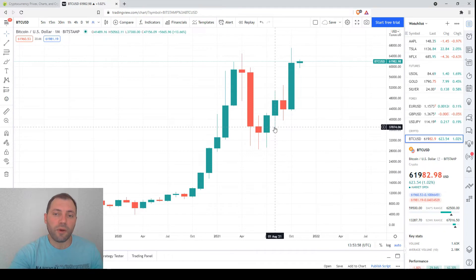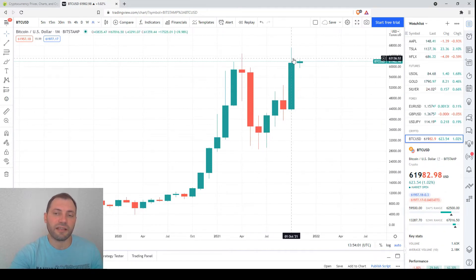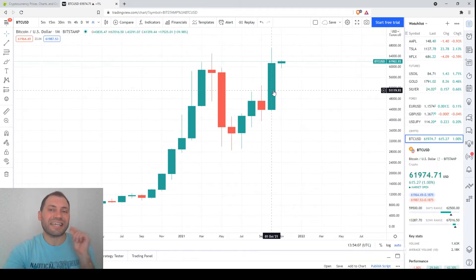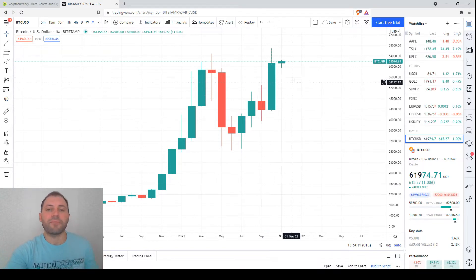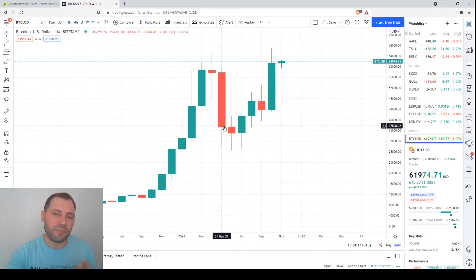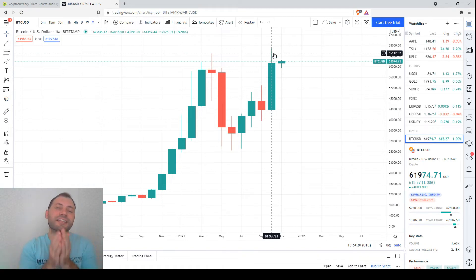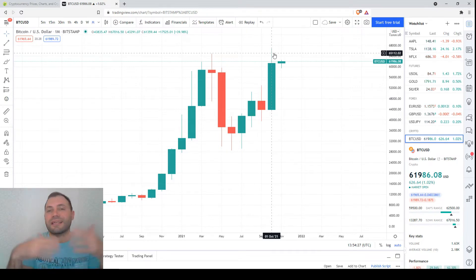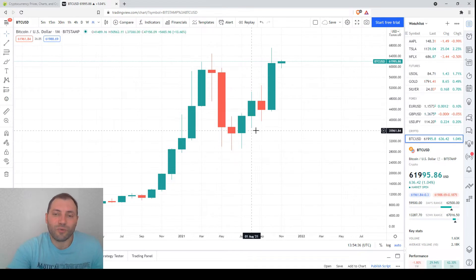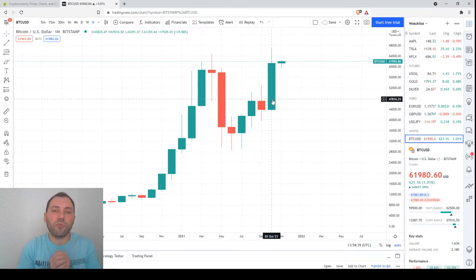In April, a long-legged doji formed, followed by a correction. At the bottom of the correction we were able to spot a bullish engulfing, and after that the rebound started. Now we have this uptrend renewal — the candlestick for the previous month, October, is a very solid bullish candlestick with a local high above the previous ones. This bullish candlestick also contains the all-time high at approximately $67,000, and its local low is above the previous one — a clear bullish signal.